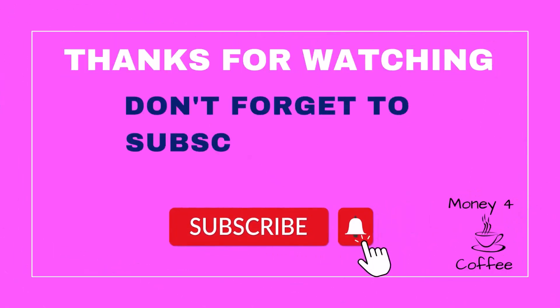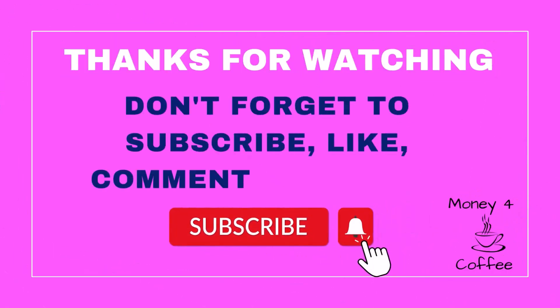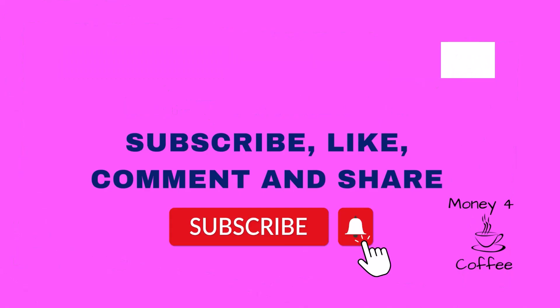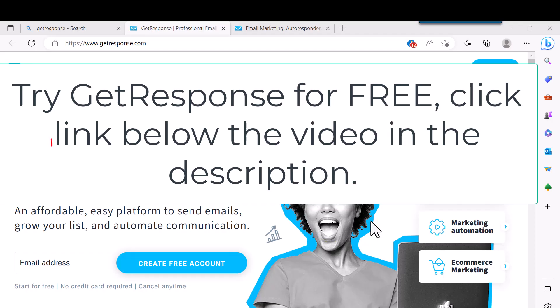Hello, this is Bill with Money for Coffee. This video is about creating a newsletter with GetResponse. If you don't already have a GetResponse account, there'll be a link below this video in the description. Just click on it and it'll take you right to this page. It's completely free to sign up.